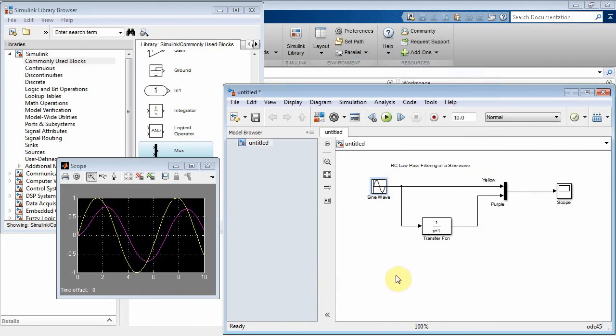What is the frequency of the sine wave? Well, double click, and let's look at the sine wave parameters, and right now it's at omega equal to 1. Great. Omega equal to 1.